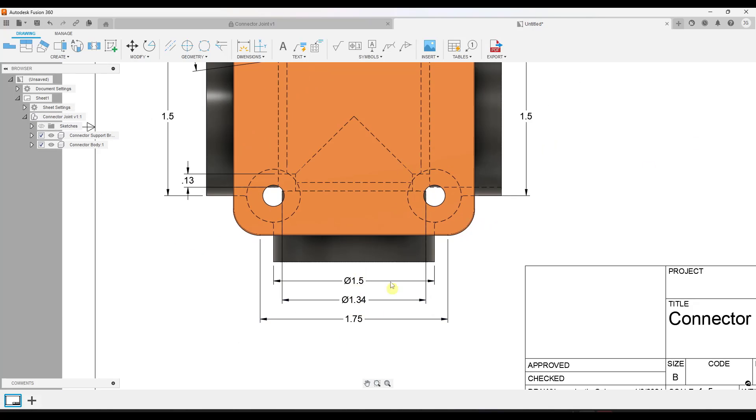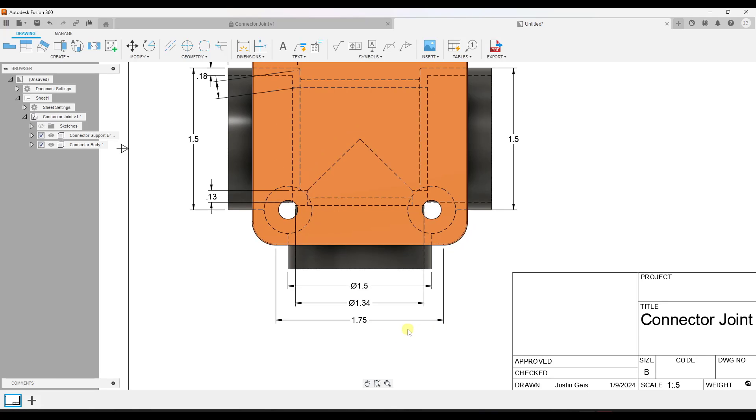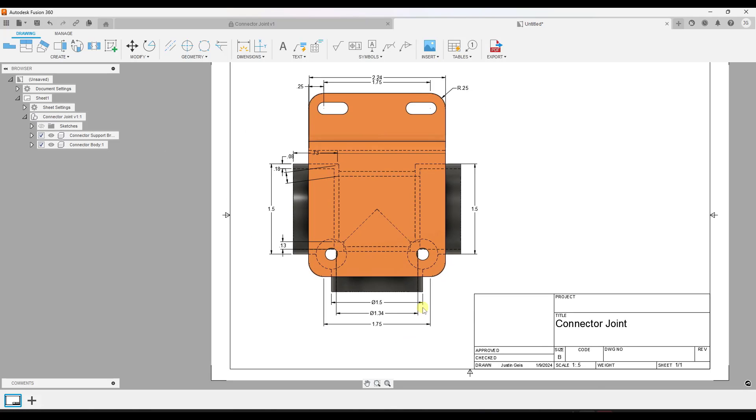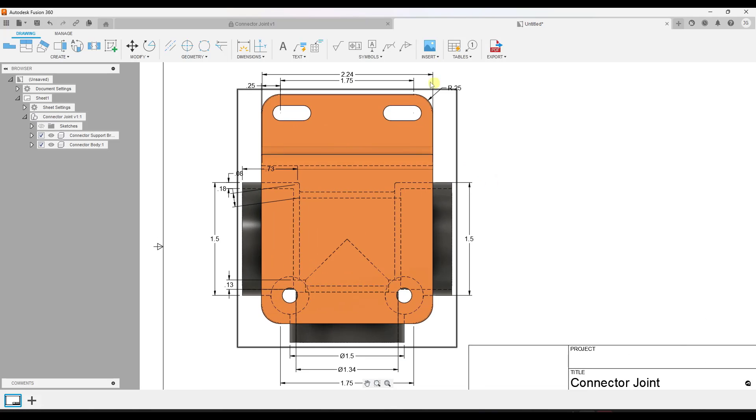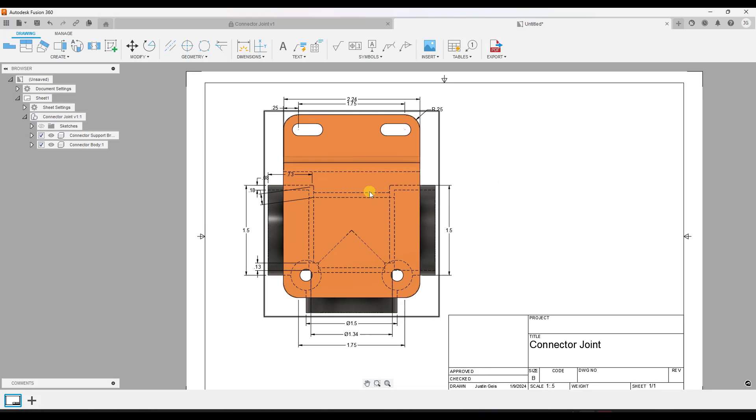And so when I set the spacing, what that's going to do is space out the dimensions based on that length that I selected in here.